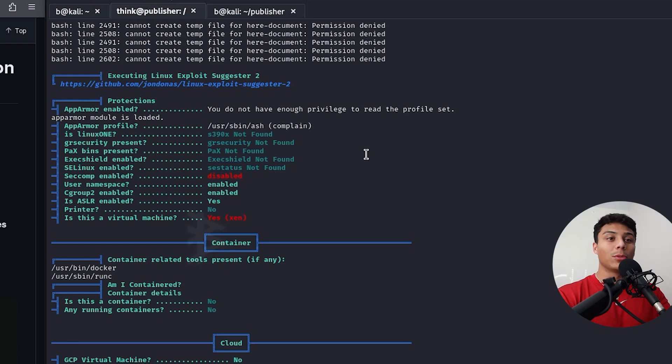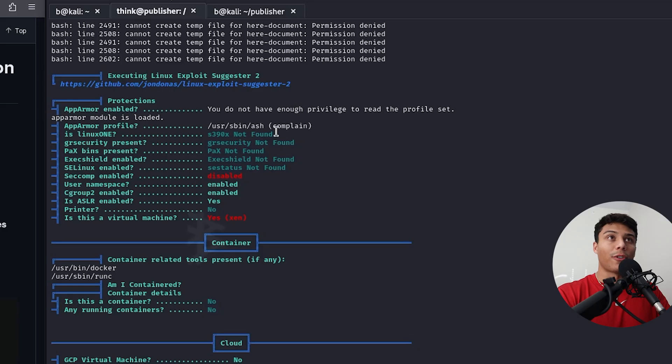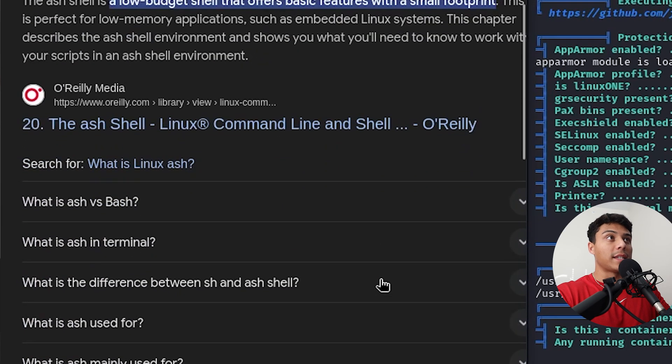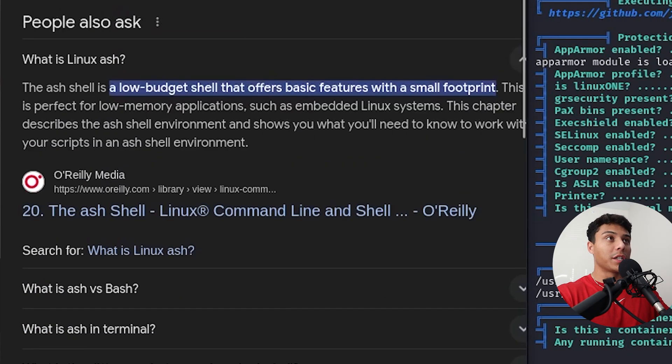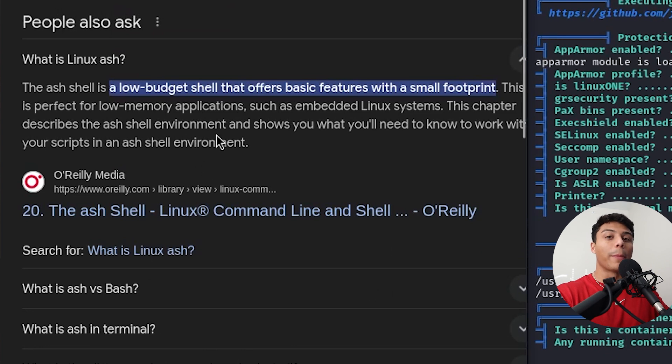It looks like AppArmor is enabled, which is a security module in Linux that enforces privileges and permissions by application. It looks like the profile is user sbin ash, which looks like it's a low budget, different version of a shell with some basic features.